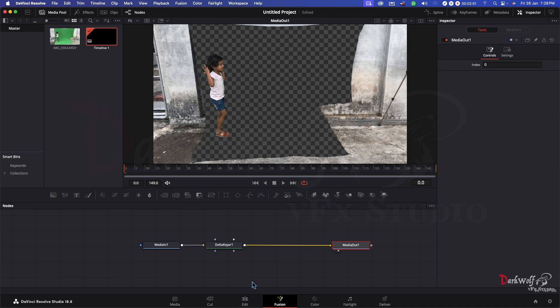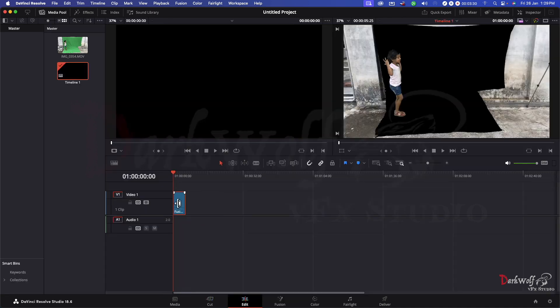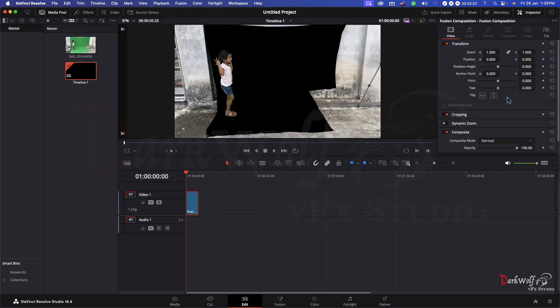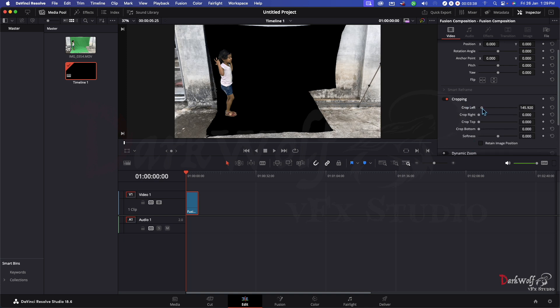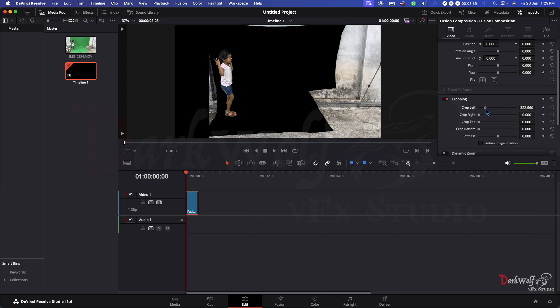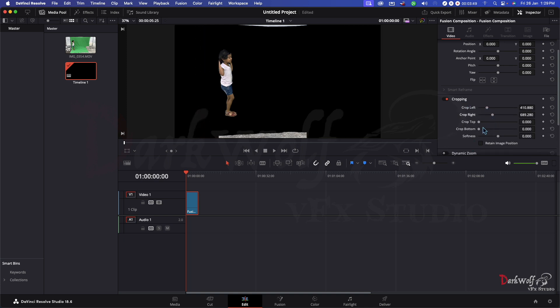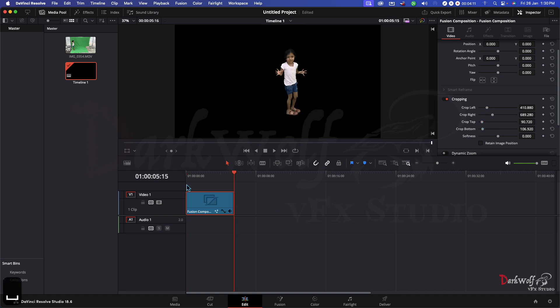Now back to edit page. Click this and go to inspector. Here you can see an option for cropping. Just crop the unwanted area from left, from right, bottom and top. Now we get footage without background.